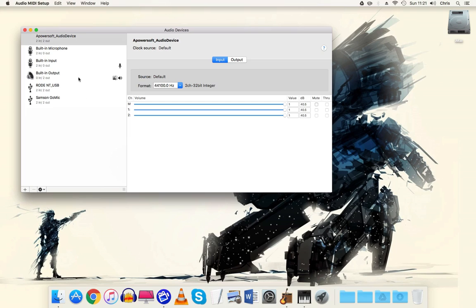So what you need to do is get that up and then click on the plus here and you need to create an aggregate device. This will be your main source of input of all the microphones you need.